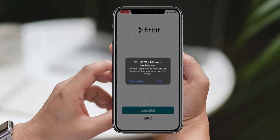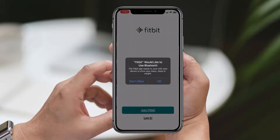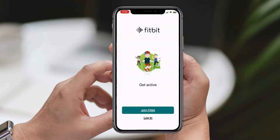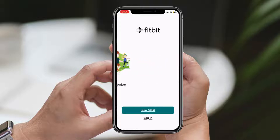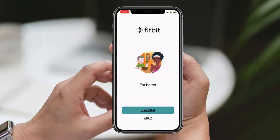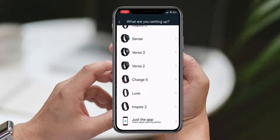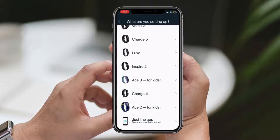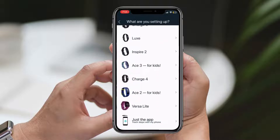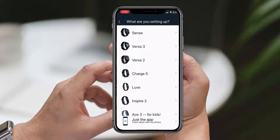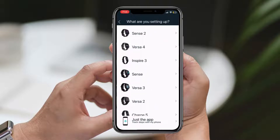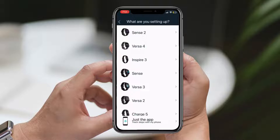When you launch the app for the first time, you will be asked to sign in or create a new account. If you already have a Fitbit account, sign in with your email and password. If not, tap Join Fitbit and follow the instructions to create a new account.